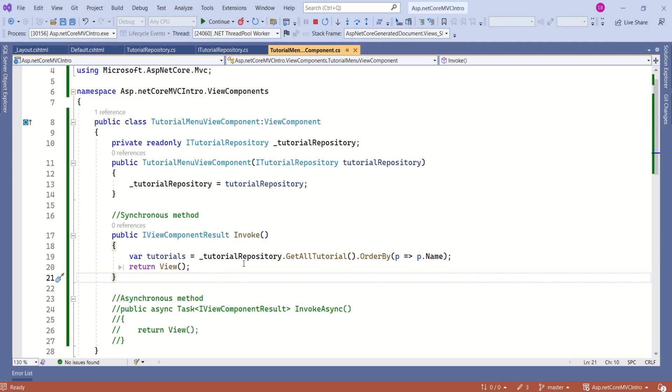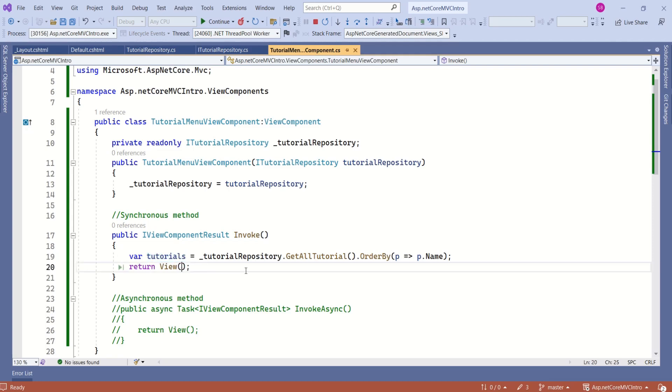How are we going to fix this one? Here we have model data. We should pass this to the view. Let's save and run it again.